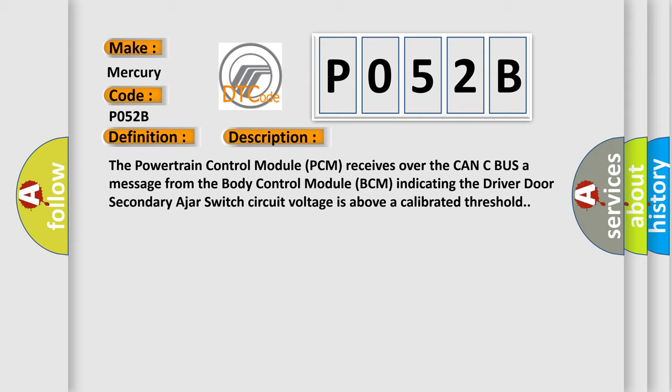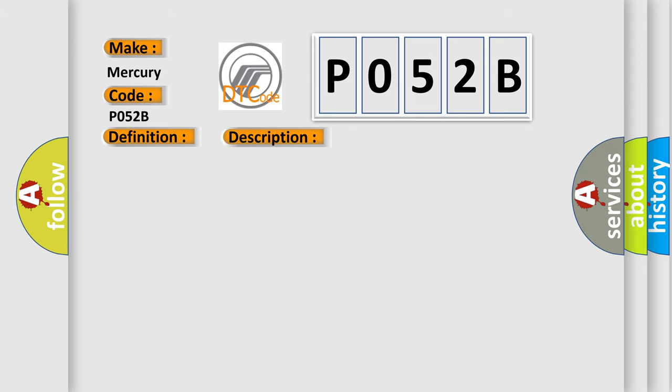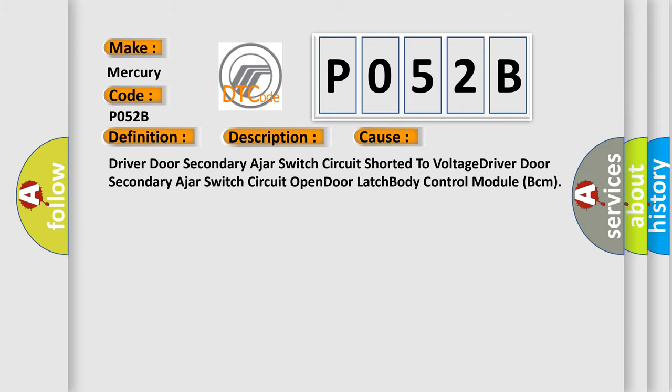This diagnostic error occurs most often in these cases: Driver door secondary ajar switch circuit shorted to voltage, driver door secondary ajar switch circuit open door latch, or body control module BCM.